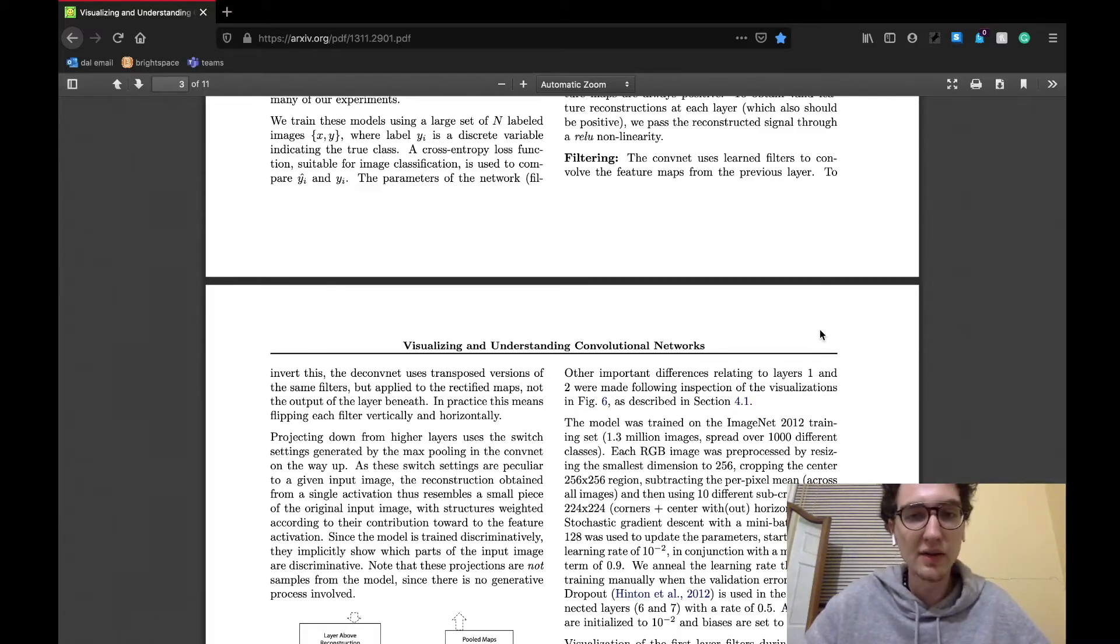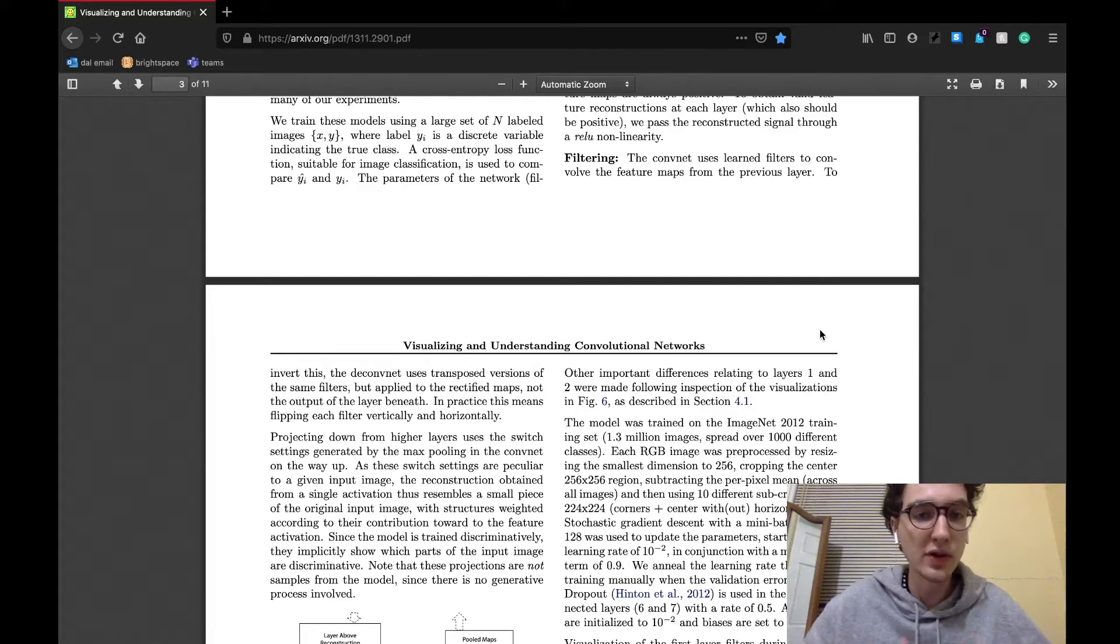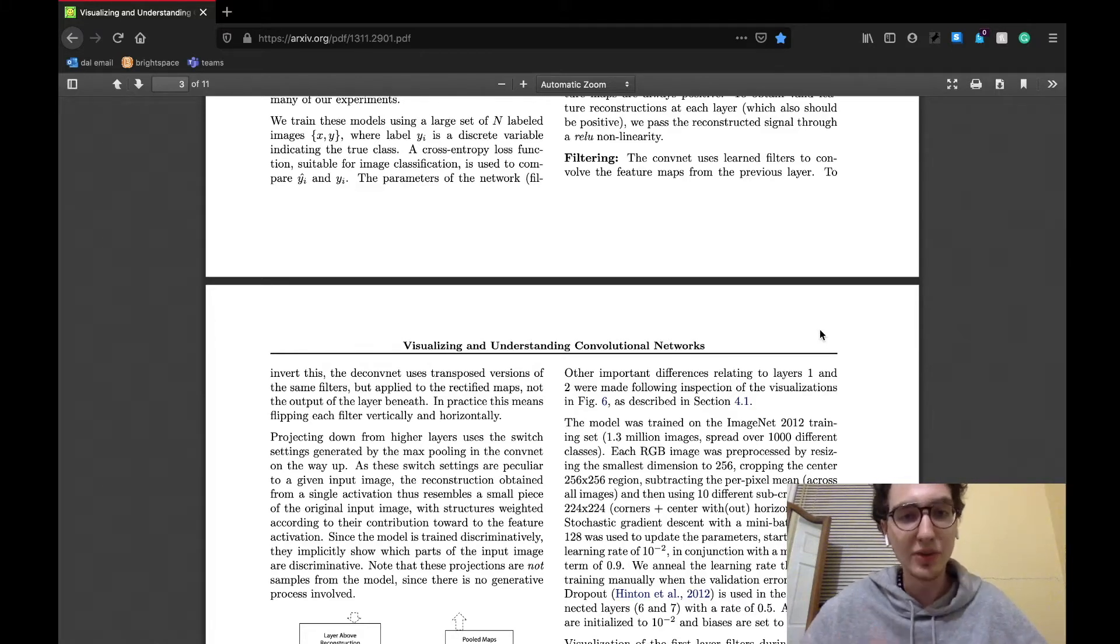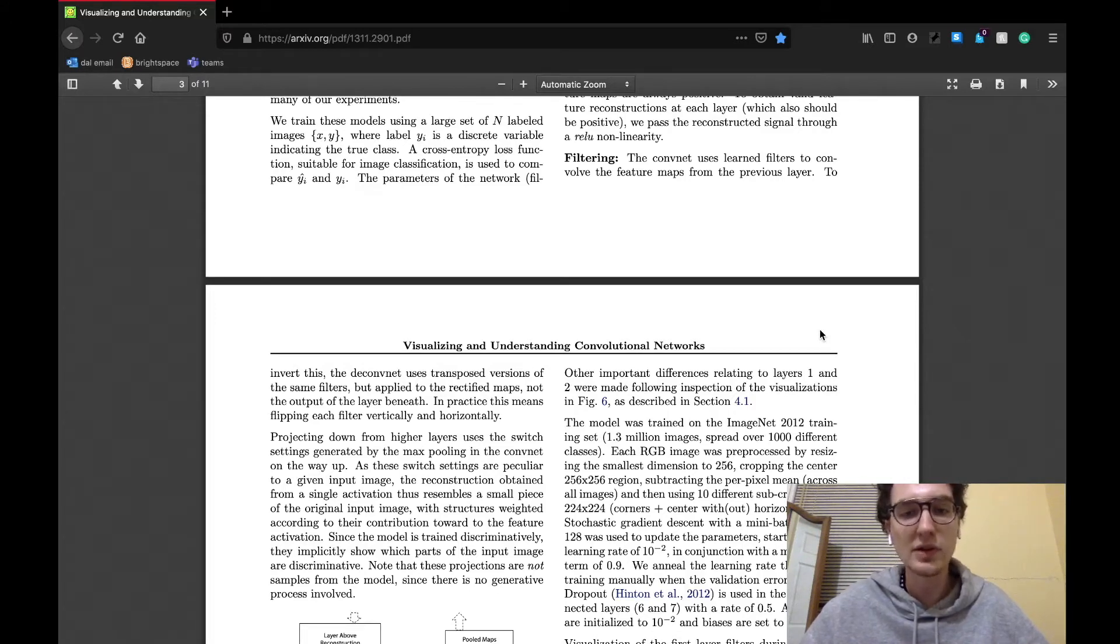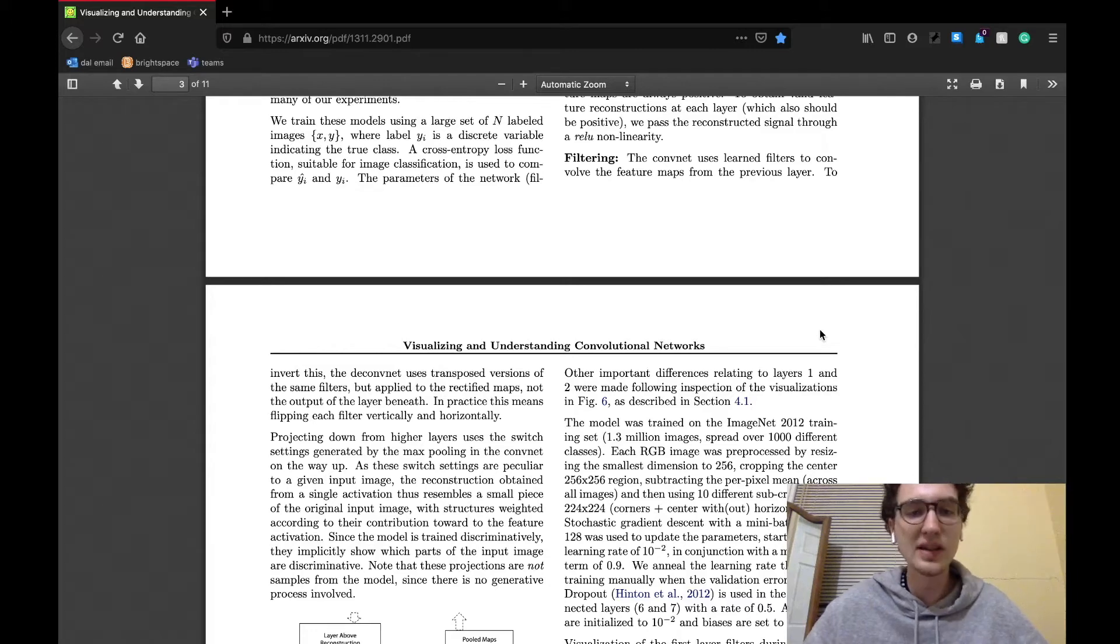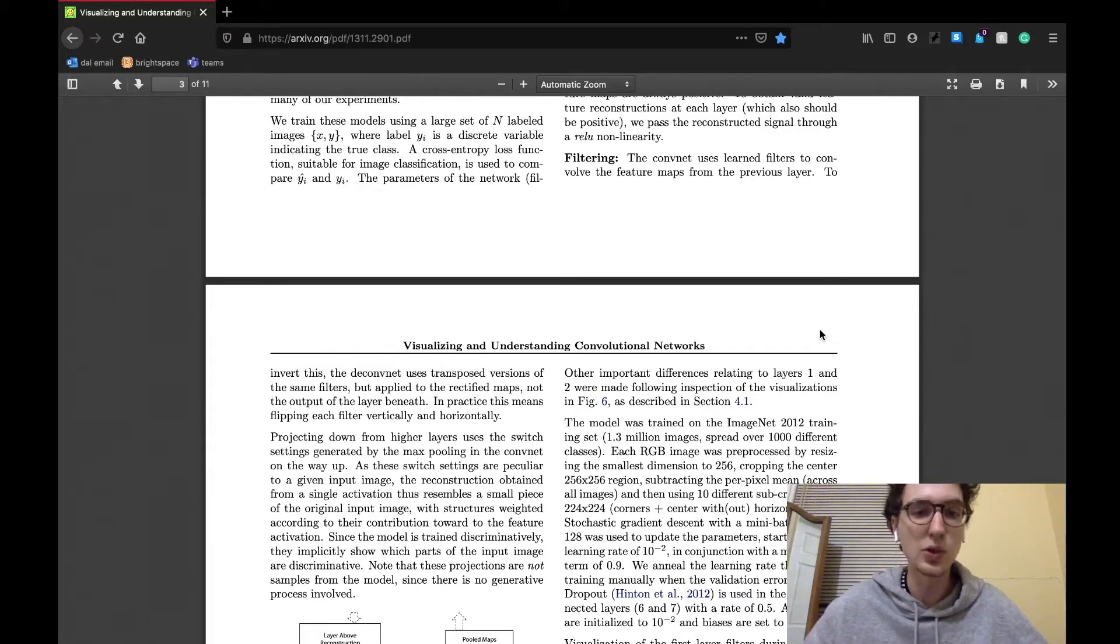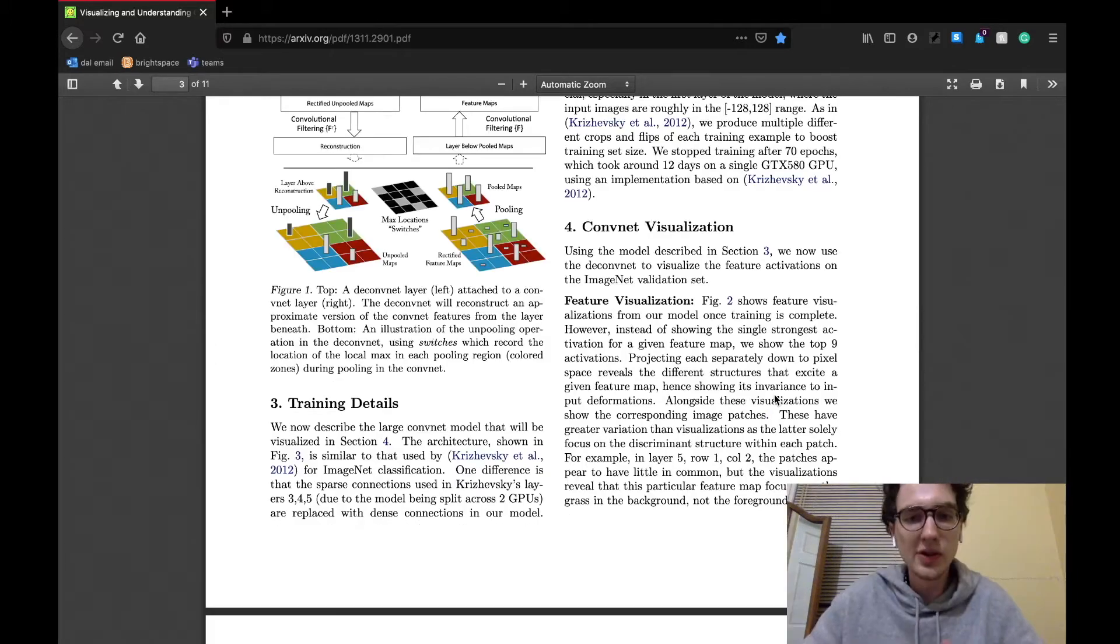So yeah, there we have it, a fully working model that can reverse the work of a convolutional network. Okay, well, not completely, but it did give researchers enough information to be able to extract information to approximate which parts of the original input image each layer of the convolution layers were processing.